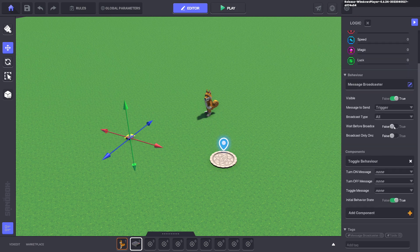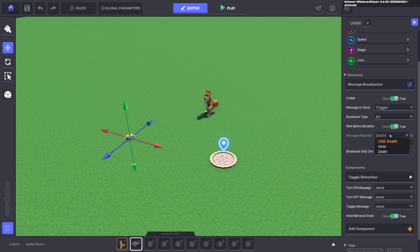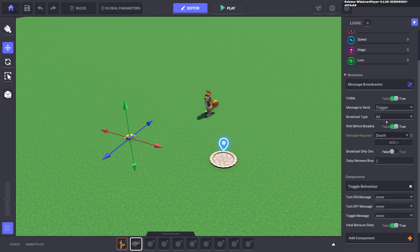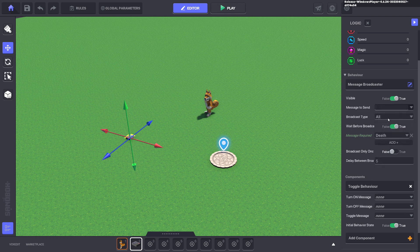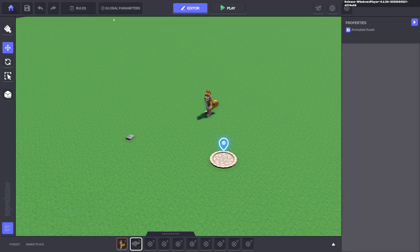We'll go ahead and edit the logic. We're going to wait for broadcast and we're going to wait for the message death, and the message we're going to send is die one. We're going to give it a tag death as well.